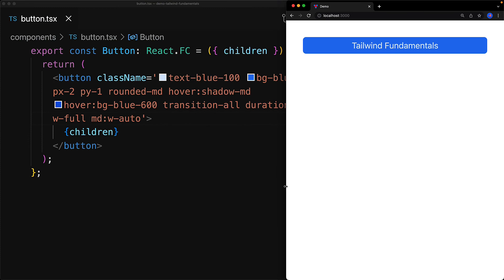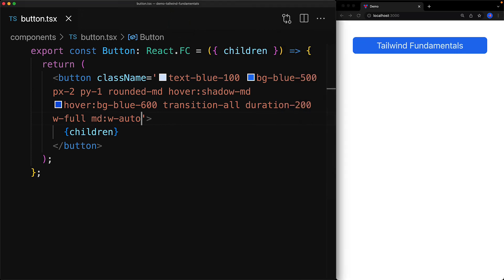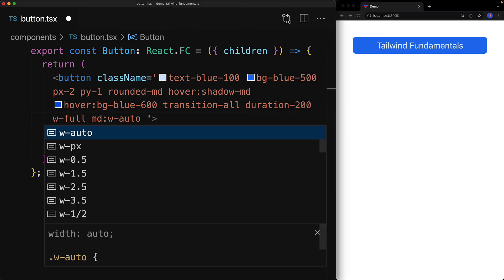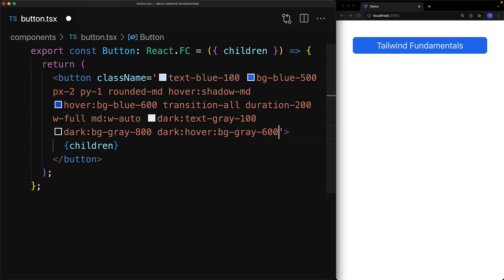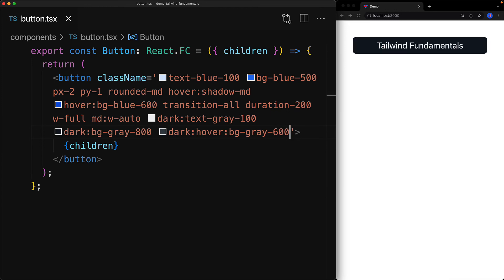In addition to the media queries for screen size variants, another common variant that people have started to use is that for dark mode. Now I have my Mac in dark mode and you can probably guess that because the title bar of all of my windows is currently black. You can target the dark mode by using the dark: variant, and we will customize the text color and the background color.